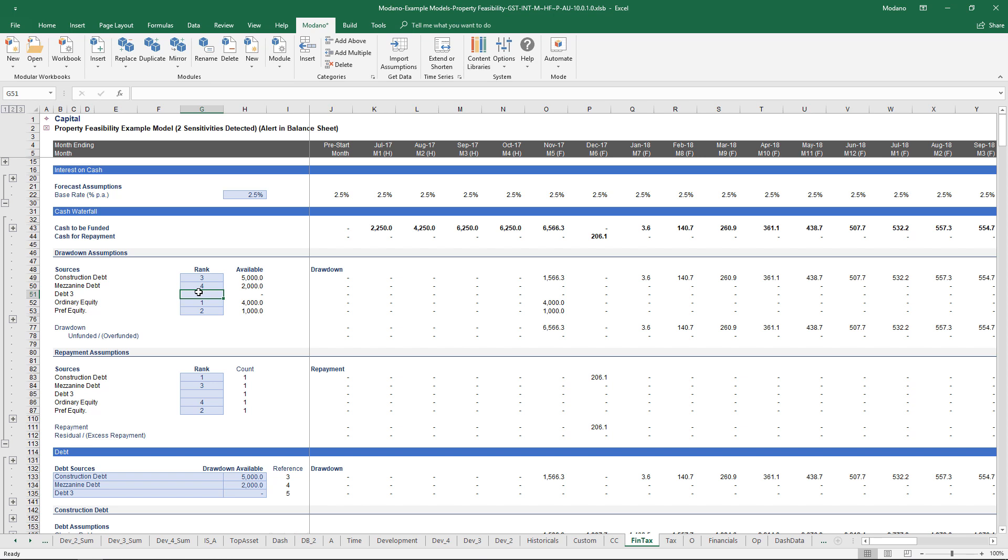One other thing I'll just show you is related to that. If we hop across to the financials, if we want to add in more debt, it's as simple as right clicking, inserting category, and more debt will automatically be created for us. That debt isn't just modeled out, it's also scooped into the cash waterfall.